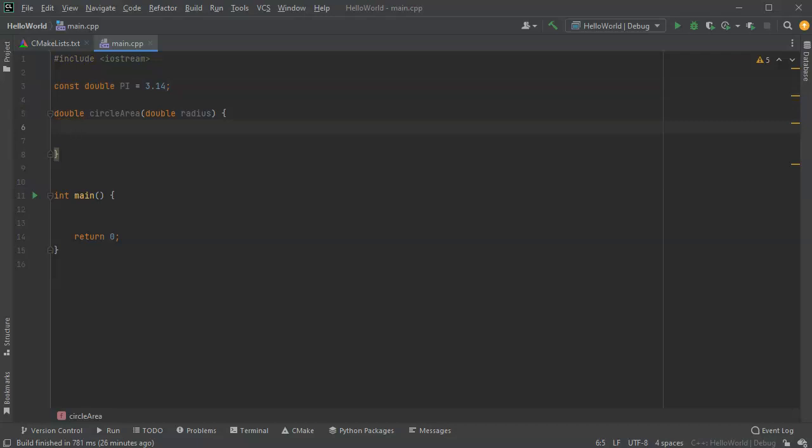Now, for my return value, I need to return a double. So I can create one right here or just type a return and return it. But I'm going to go ahead and create one. So I'm going to call it my return or r value.